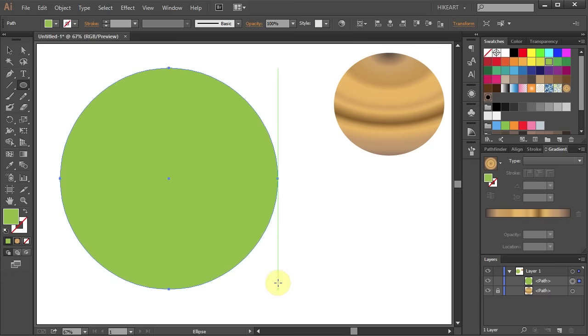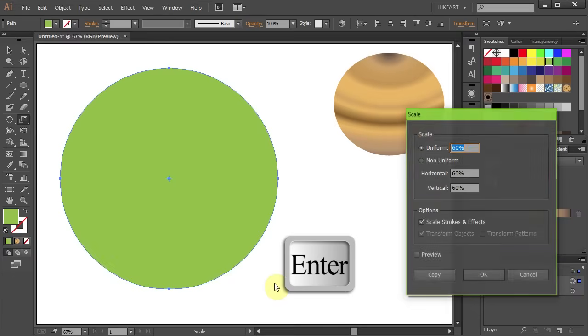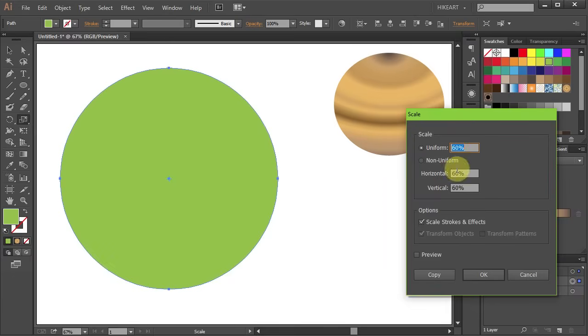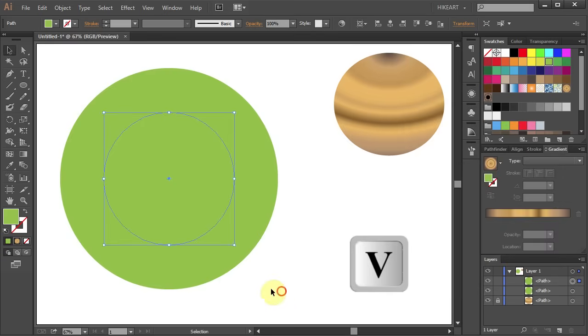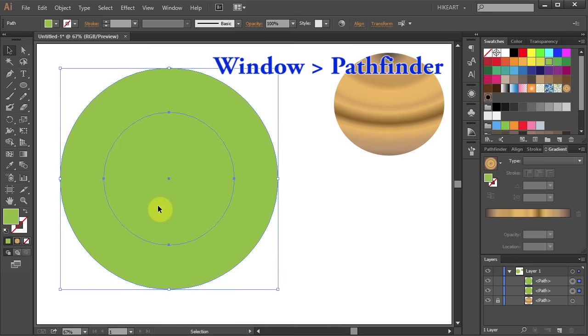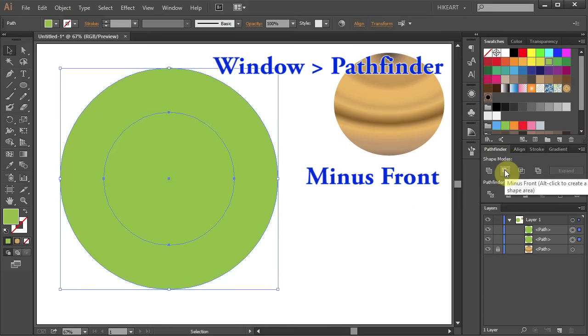Next we'll cut the center of it. Press the letter S for the Scale tool and then press Enter. Type 60 for the uniform and click Copy. Now select both shapes, go to Pathfinder and choose Minus Front.